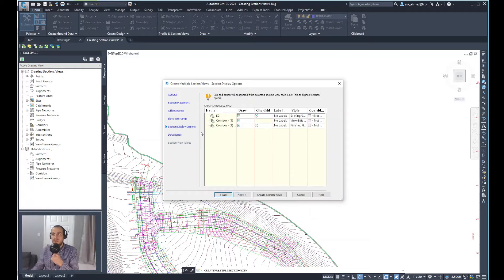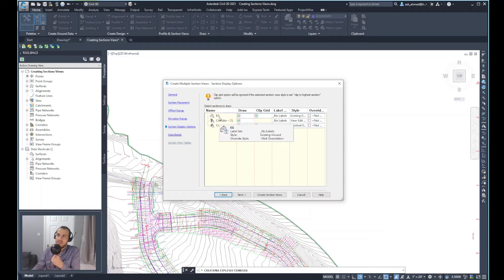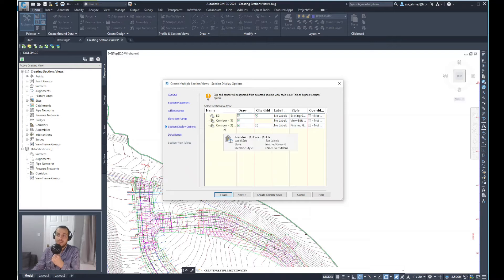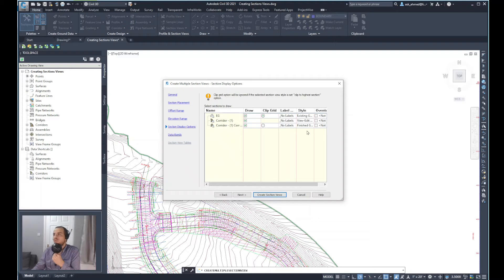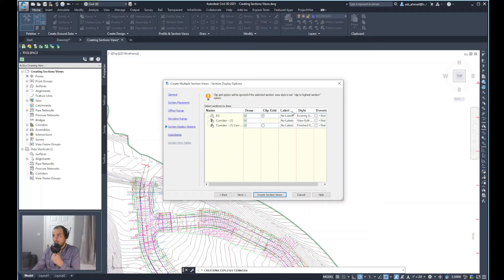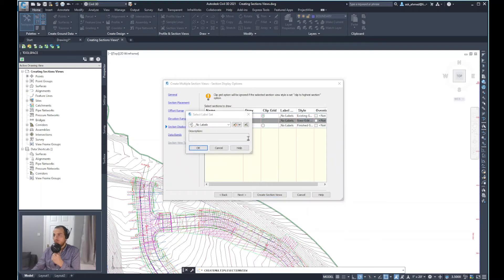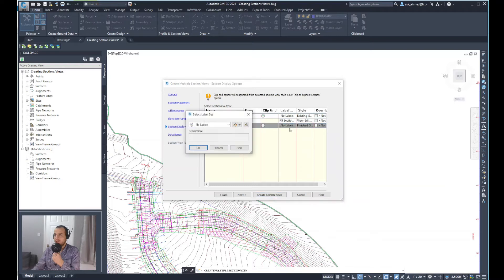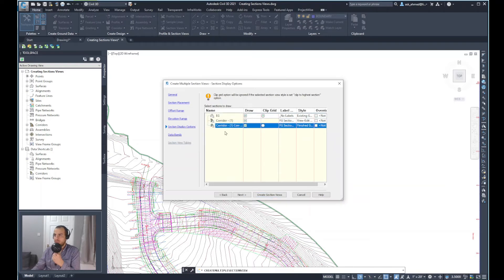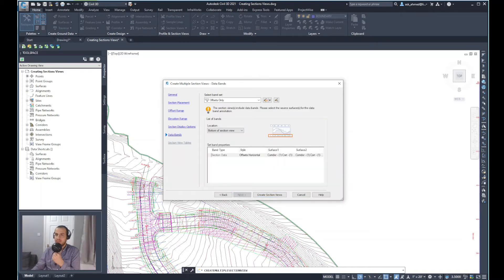Display options. It will show here the surface that we have in the model, the corridor available and the surface of that corridor as the finished surface. So what I'll just change here is the label for the corridor. I will change that to show the label style as FG section label for finished ground and the same thing for the surface as well. And we'll click next.